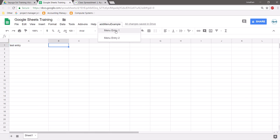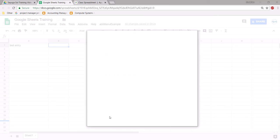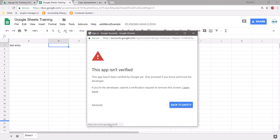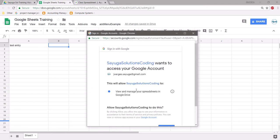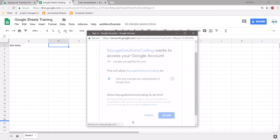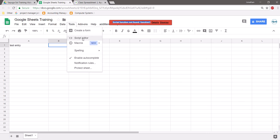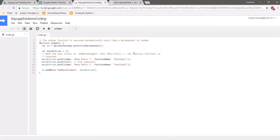Clicking the menu item triggers Google's security prompt — due to security settings, it requires you to acknowledge that you're running scripts. Click Advanced, select the code, review what it's affecting, and click Allow. Once allowed, you'll see an error: there is no script currently running for Function1 — because we don't actually have a function called Function1 yet. Let's take care of that.